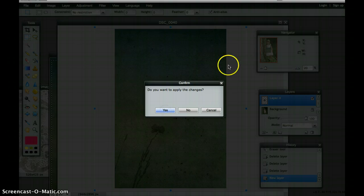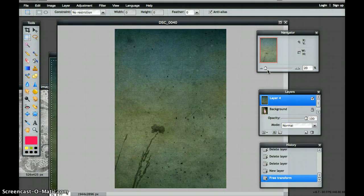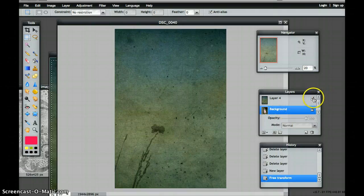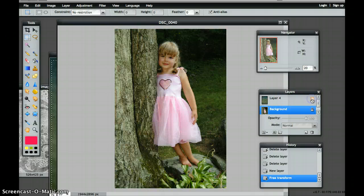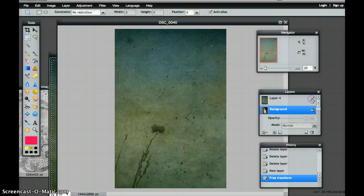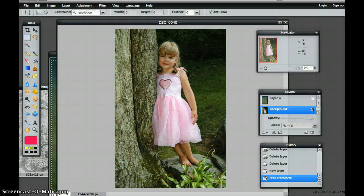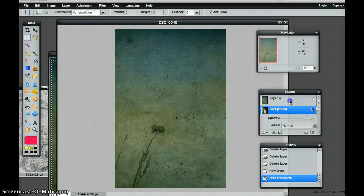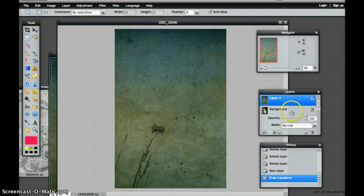Go ahead and apply the changes. Now obviously I have covered my original image. I'm over in my Layers palette now, and I can see I've just pasted this layer right on here. If I wanted to see the layer underneath — my background layer — I can just click on and off from my layer to see what's happening.